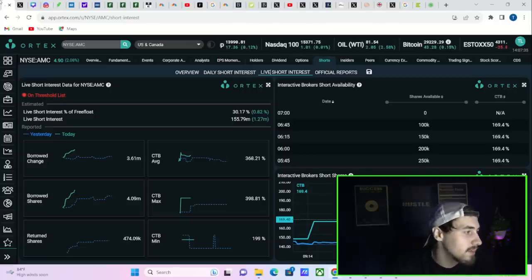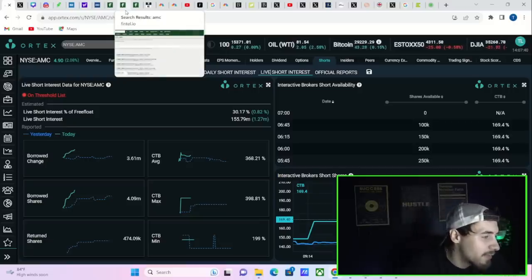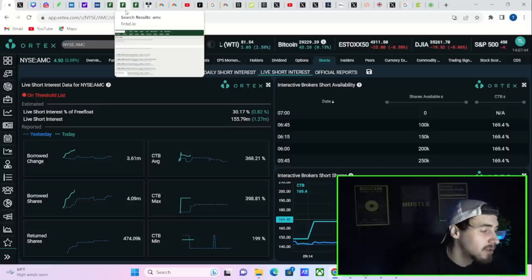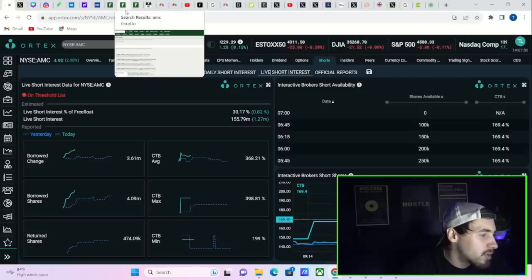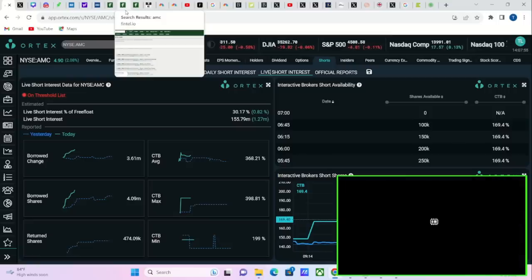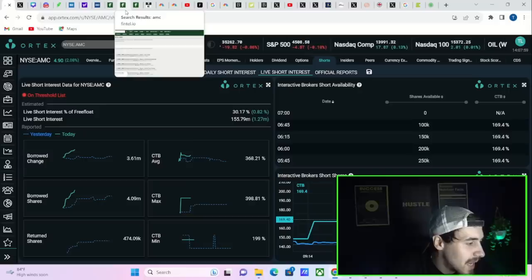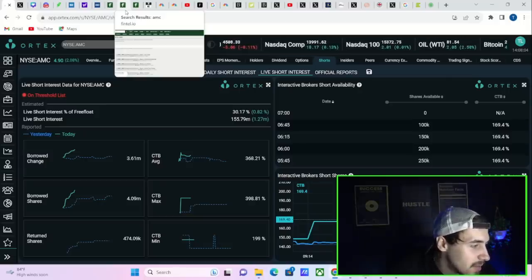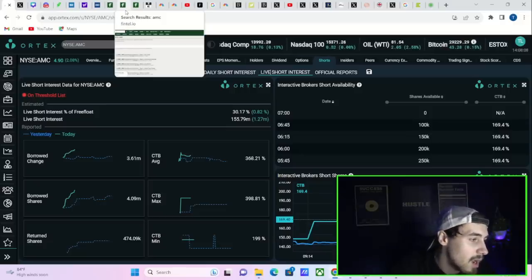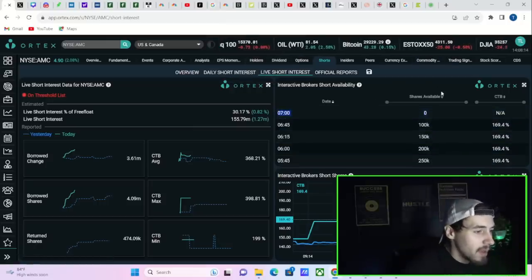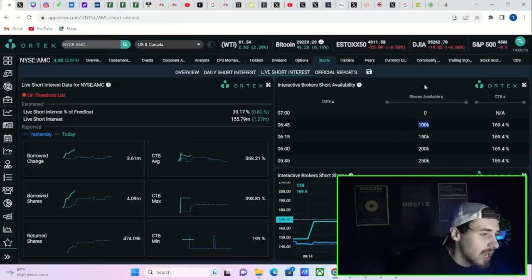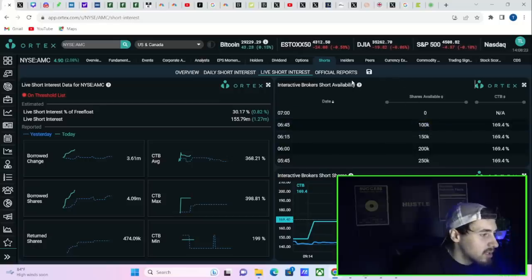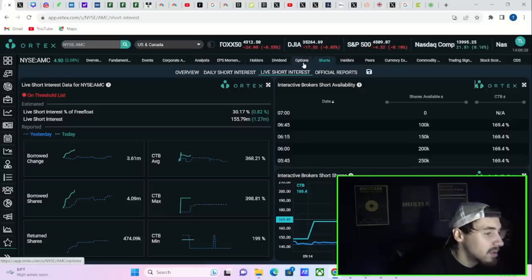Now let's get into some of the option activity here on the day, short interest numbers, cost to borrow fees and all of that. AMC stock still on the threshold securities list, not a big shocker there. You've been on there for weeks. You're looking at live short interest of free float 30.17 percent, 156 million shares currently sold short. Cost to borrow average 368 percent, cost to borrow max 399 percent, and cost to borrow minimum sitting at about 200 percent. Your cost to borrow fees are sky high. Interactive Brokers short availability zero. Last we knew you had a cost to borrow fee of about 190 percent.